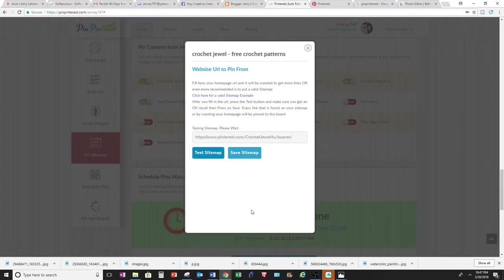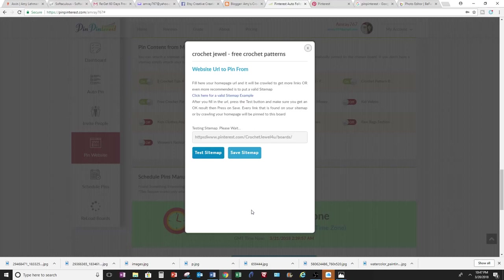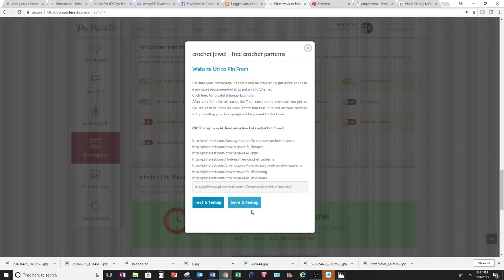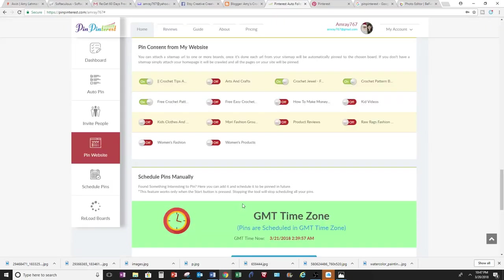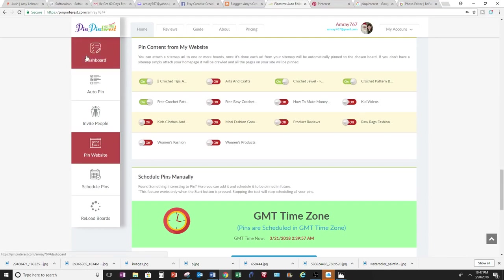Then you can test Sitemap. It will search your website and it will find quality pictures for you to pin. It's saying it's valid, so now I can save the Sitemap. I can do it to these other boards that I'm following through this account for Pinterest.